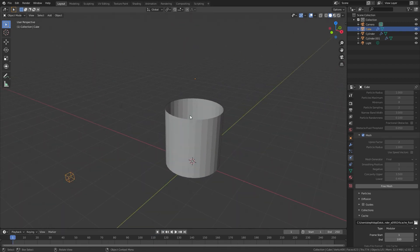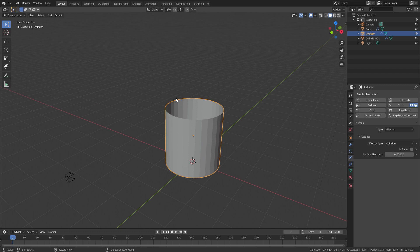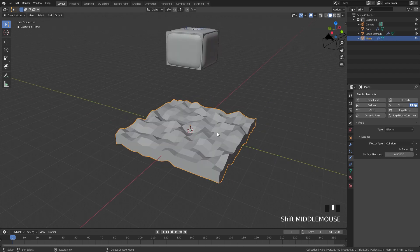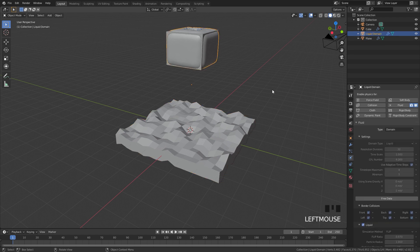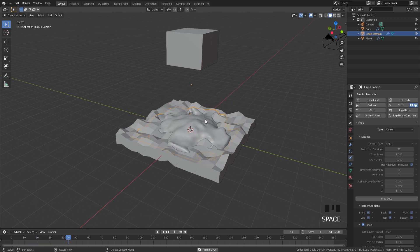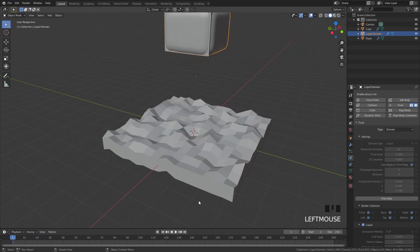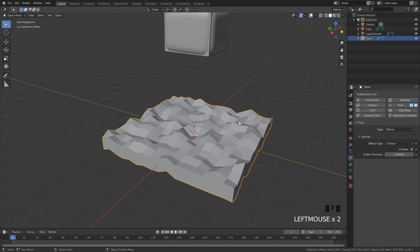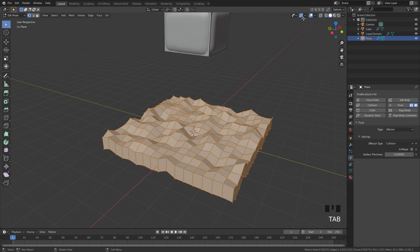So make sure if you have a collision object that is flat, make sure you bring the surface thickness up just a little bit. Now let's say your collision object does have some thickness but it's still not working properly. If I play this simulation, you will notice our fluid is passing right through our collision. The reason for this is because the normals are inverted. If I select my object, go into edit mode, and to see the normals you can go over to this menu, turn on normals and bring up the size.